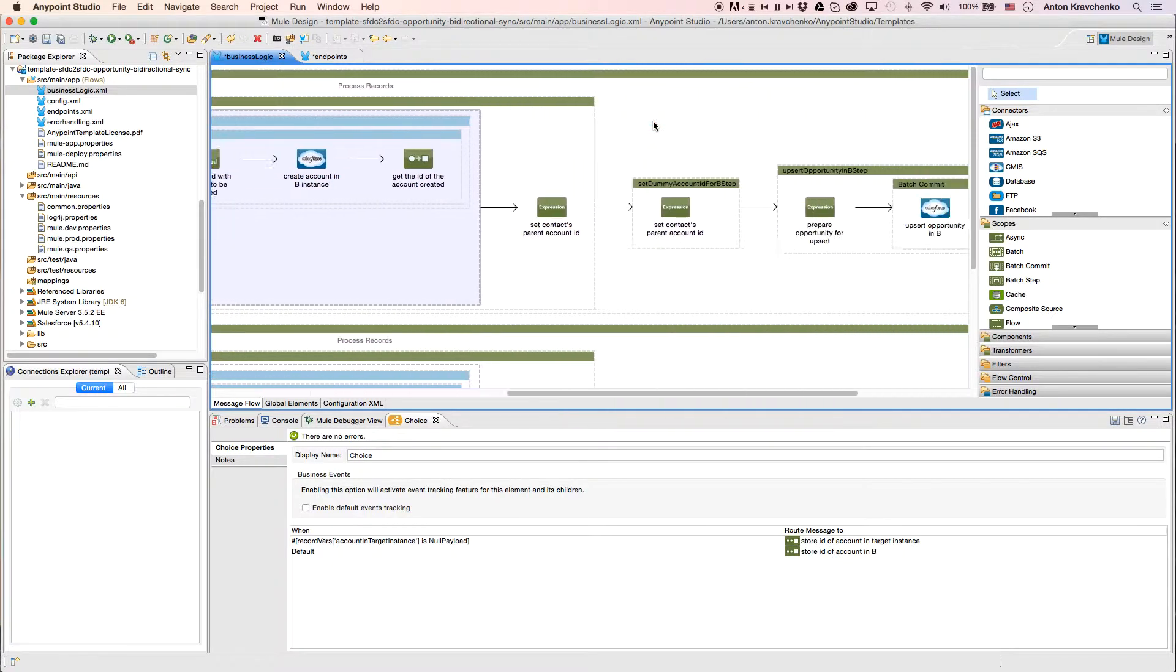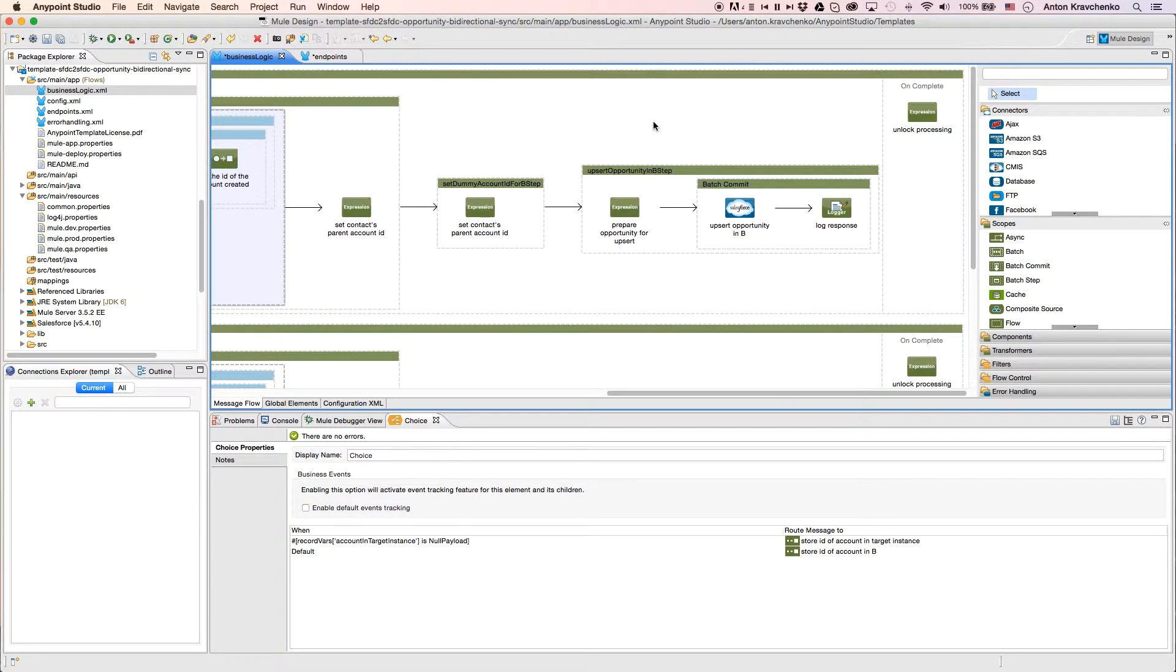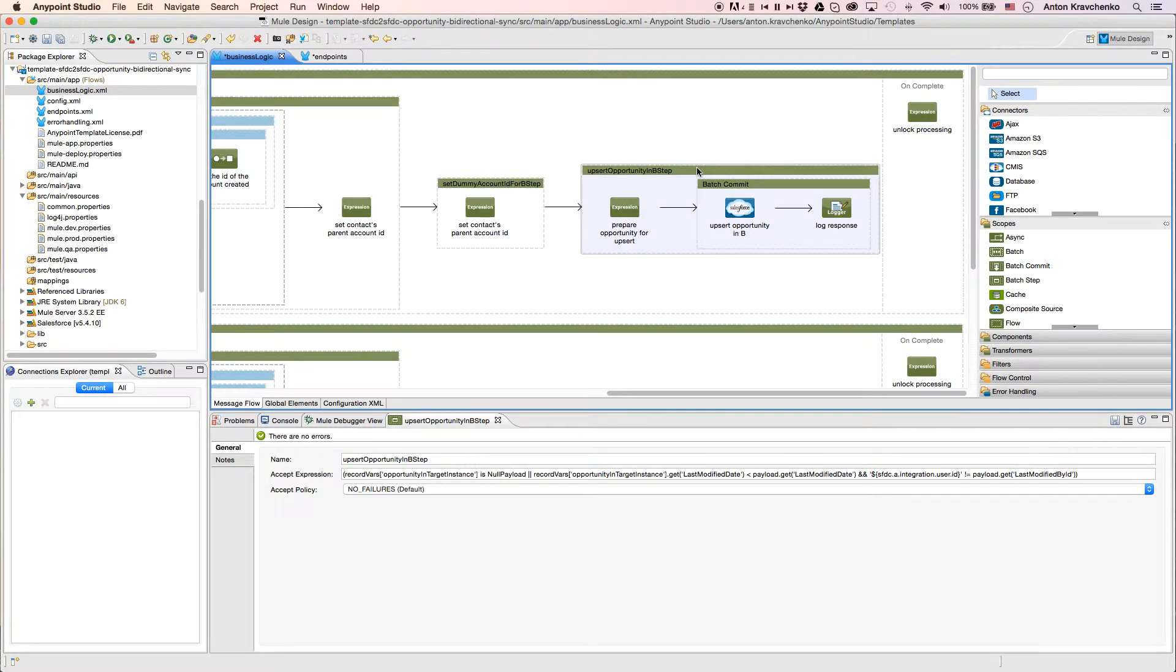Then, we upsert the information into our Salesforce instance in Org B, which means that we either update an existing record or create a new one.